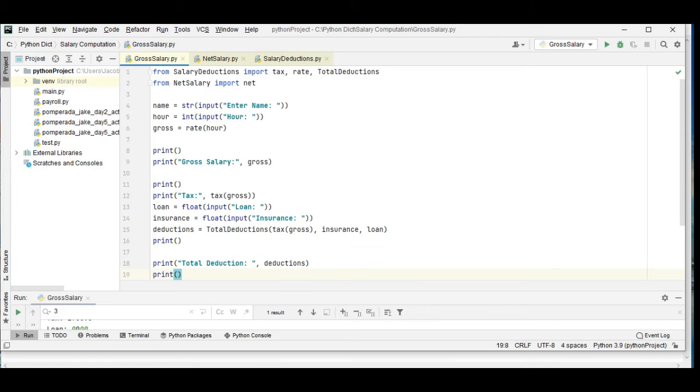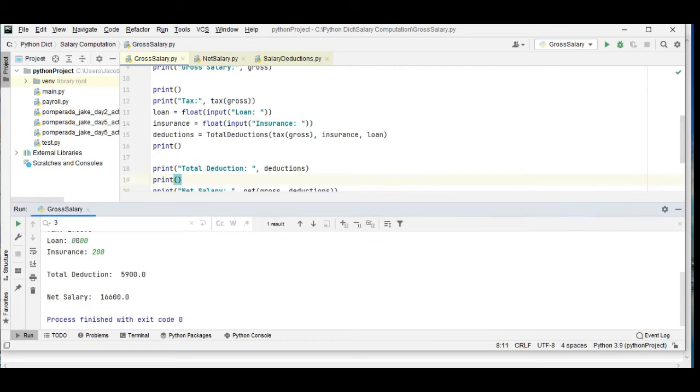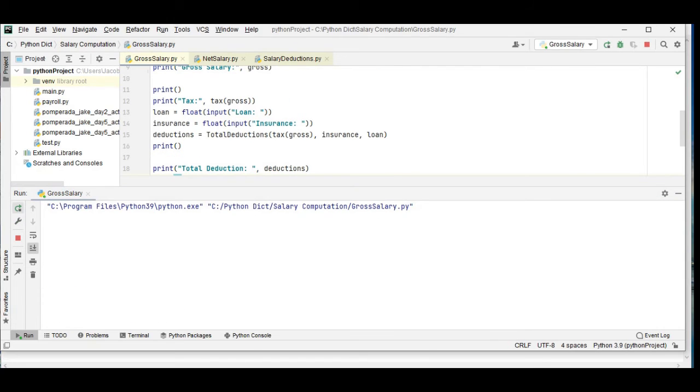So let us run the program. Enter the name.